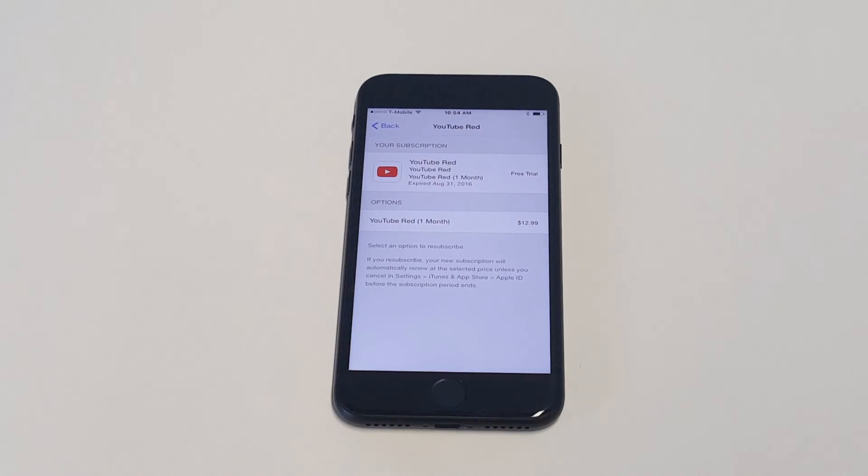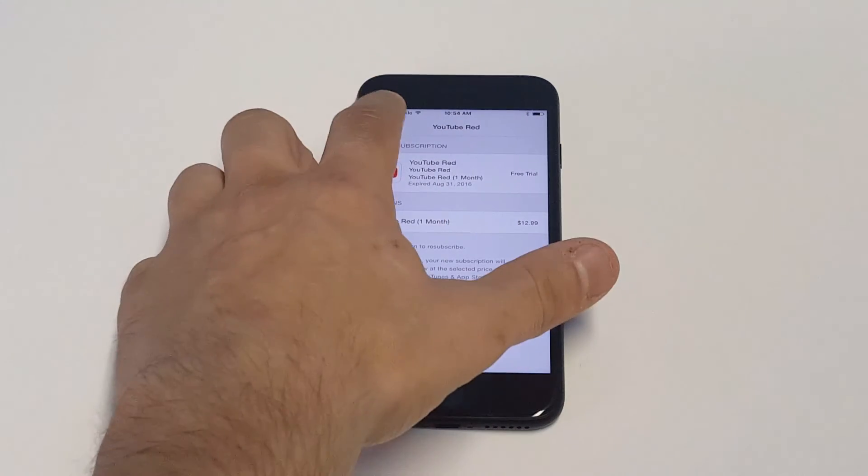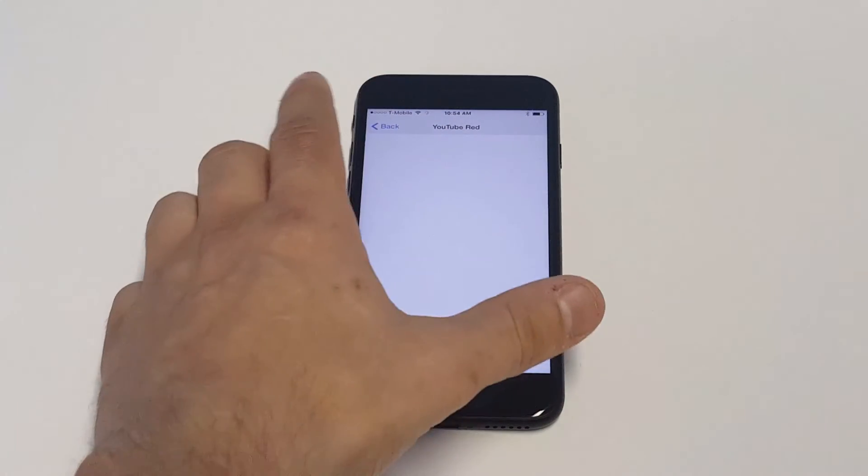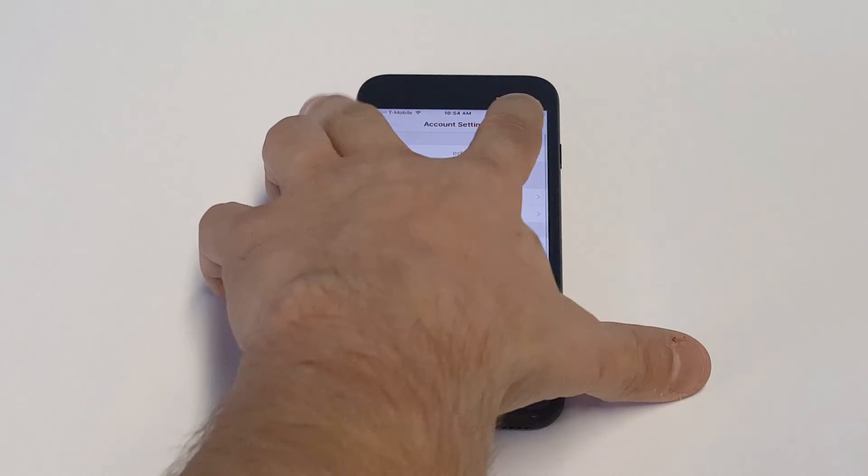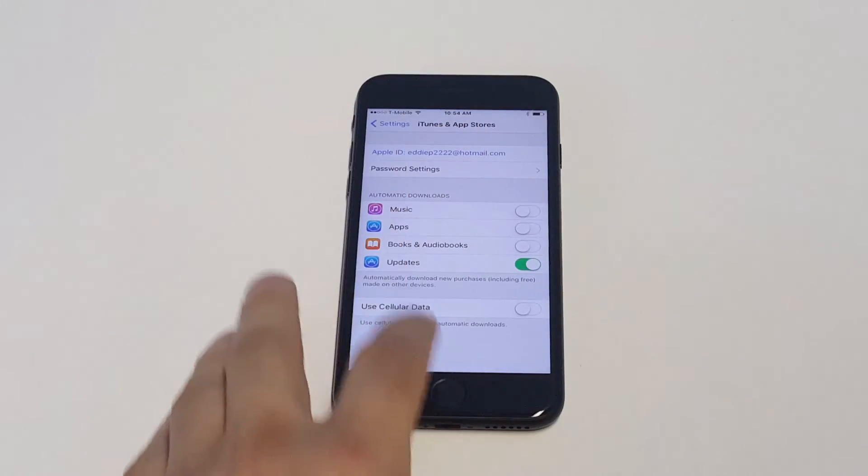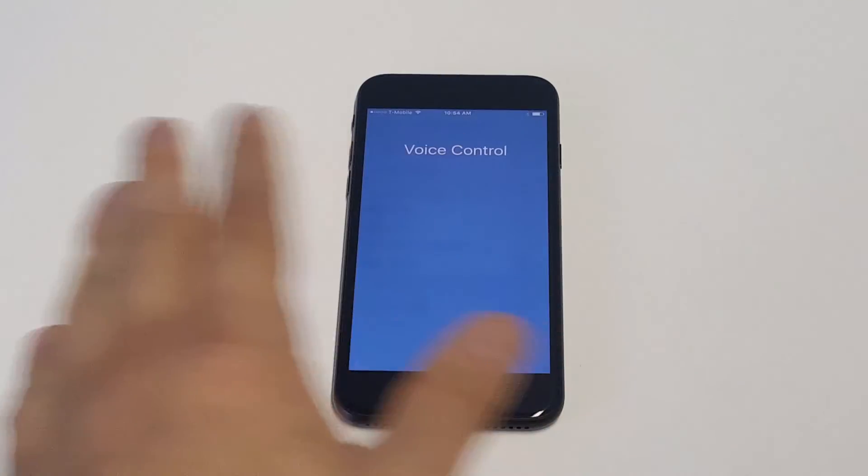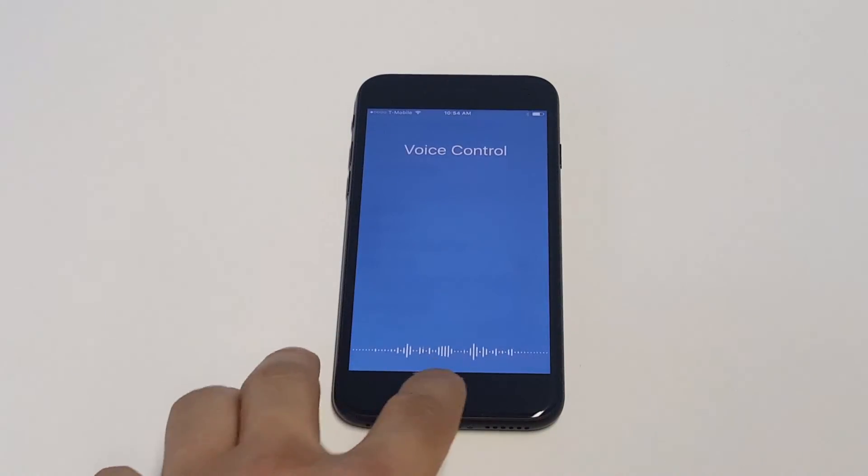As soon as you take the subscription off and it's not in the green anymore, you'll be pretty much all set. So then you can click done and you'll be out of that subscription.